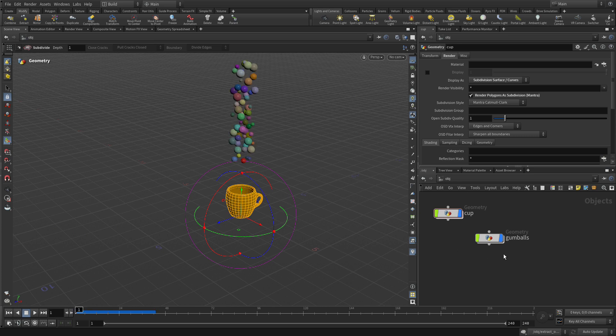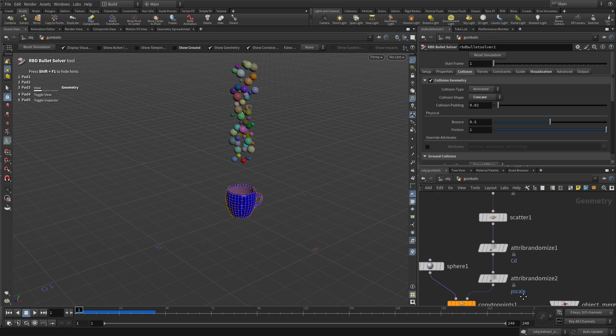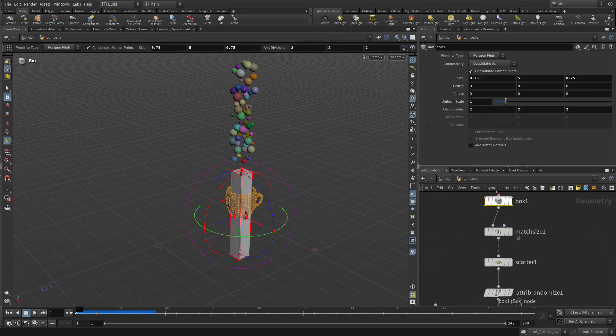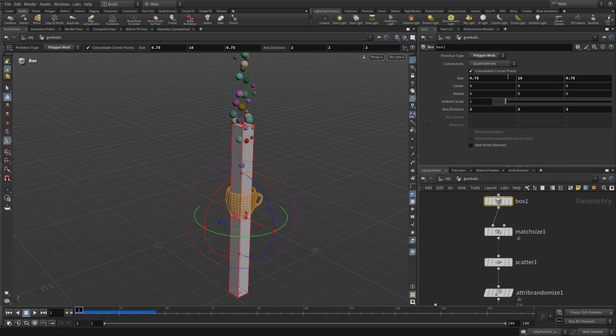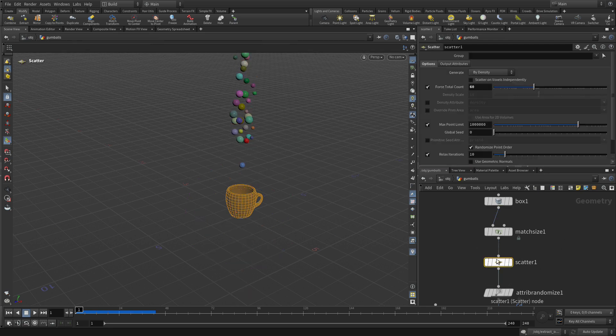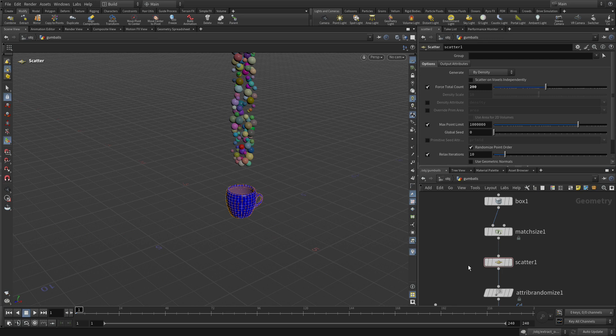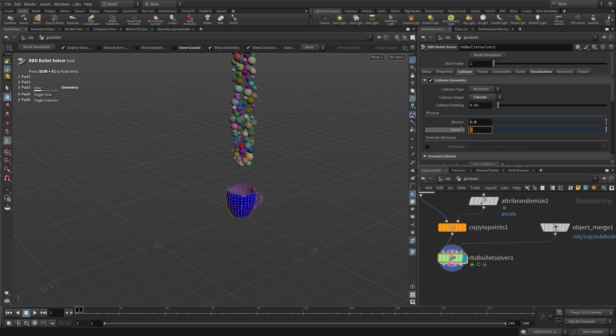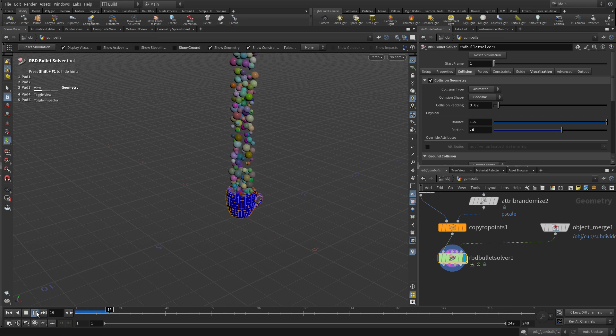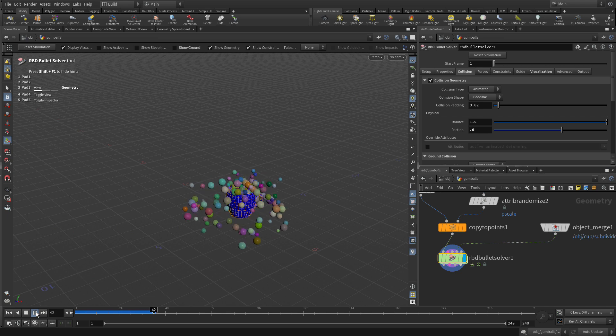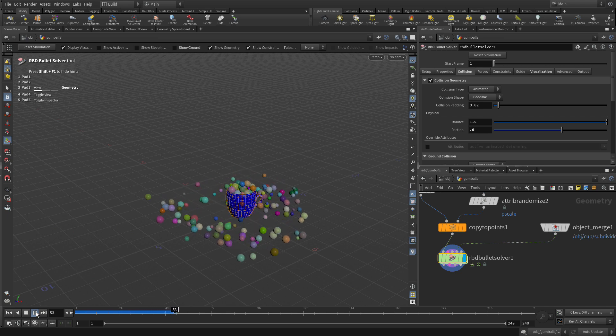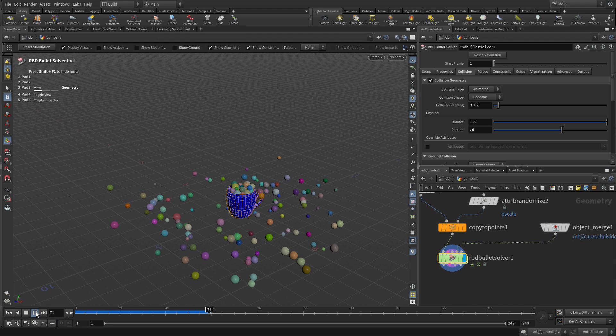We can also do things like let's go back into here and go back to the box that we originally created. We're going to change the size here to 10. That's going to make a much bigger box and then we're going to go to the scatter node and change this to let's say 200. So now we've got a lot more gumballs. Go back to the RBD solver, let's change the bounciness to 1.5 and the friction to 0.6. Try that. And then we can go and press play and there we go. We fill up the cup and have a lot of it just spilling off to the side. So that gives us a much more interesting result there.